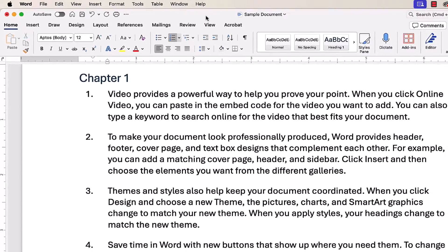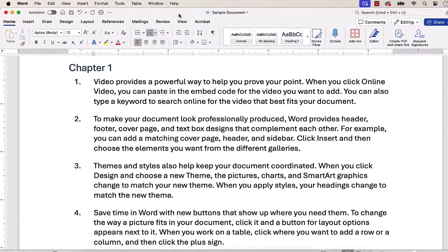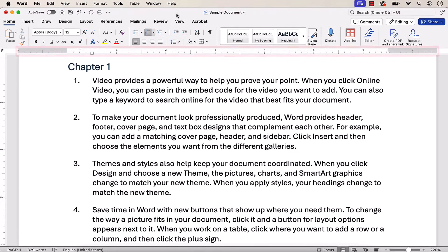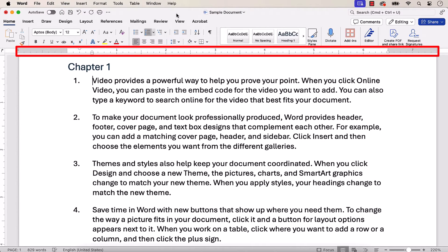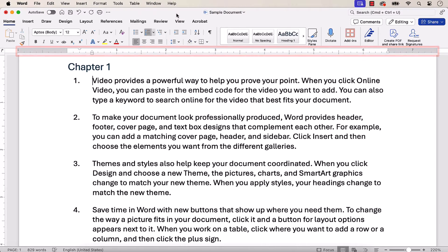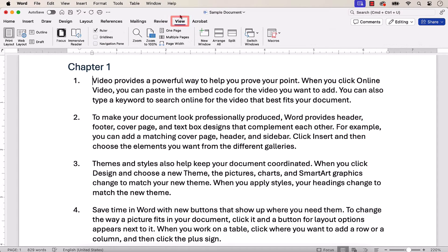Before we begin, please note that we'll be using the ruler. If your ruler isn't visible, select the View tab, and then select Ruler.